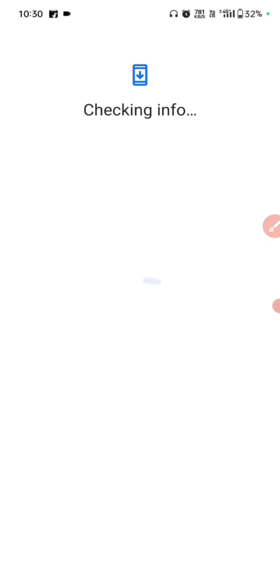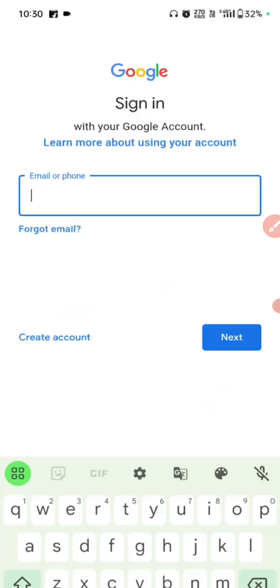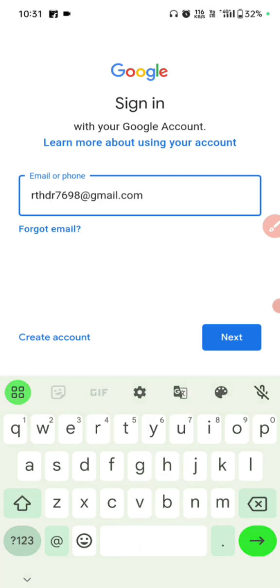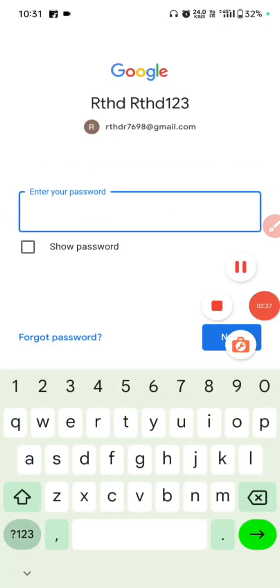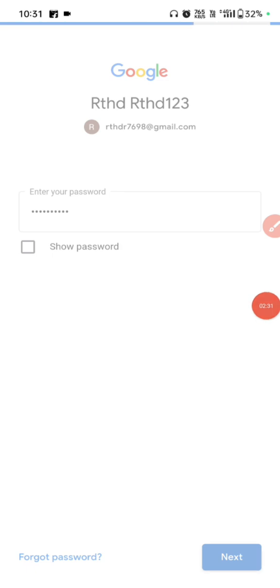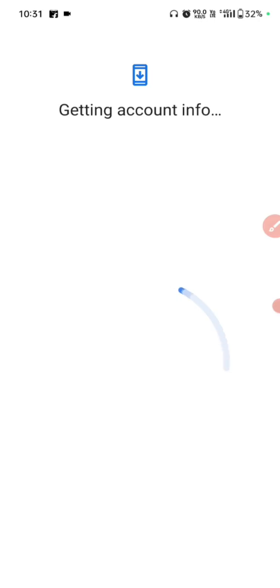If you have any issue, comment and I will answer. Join my channel if you have other issues. Now enter your Gmail for the account login. Click Gmail, enter the password, click next, click next, click agree.